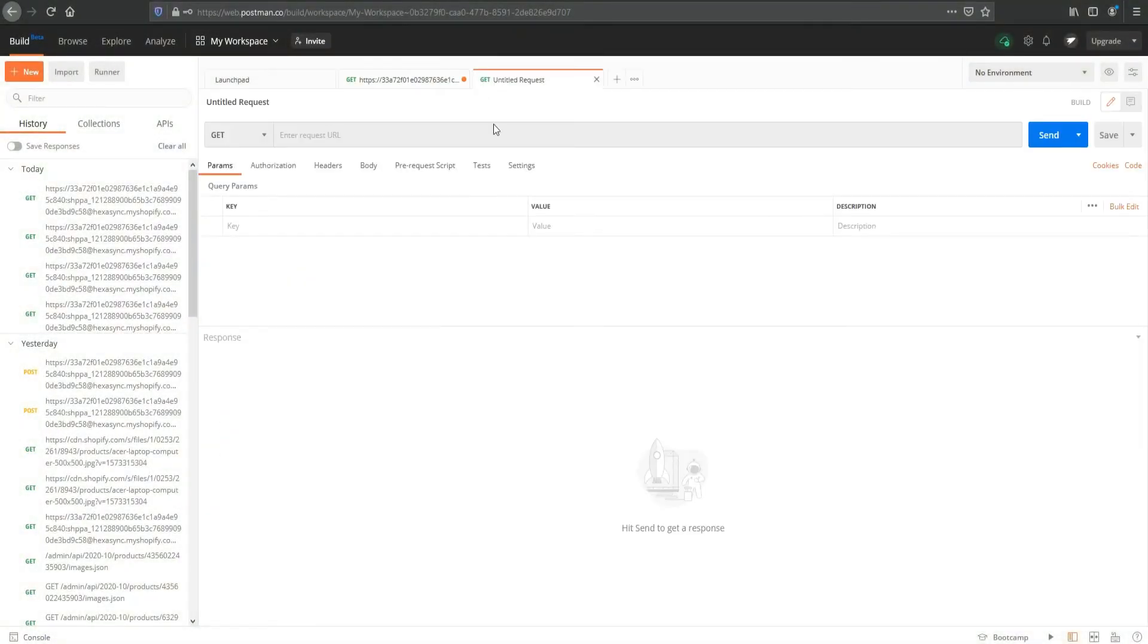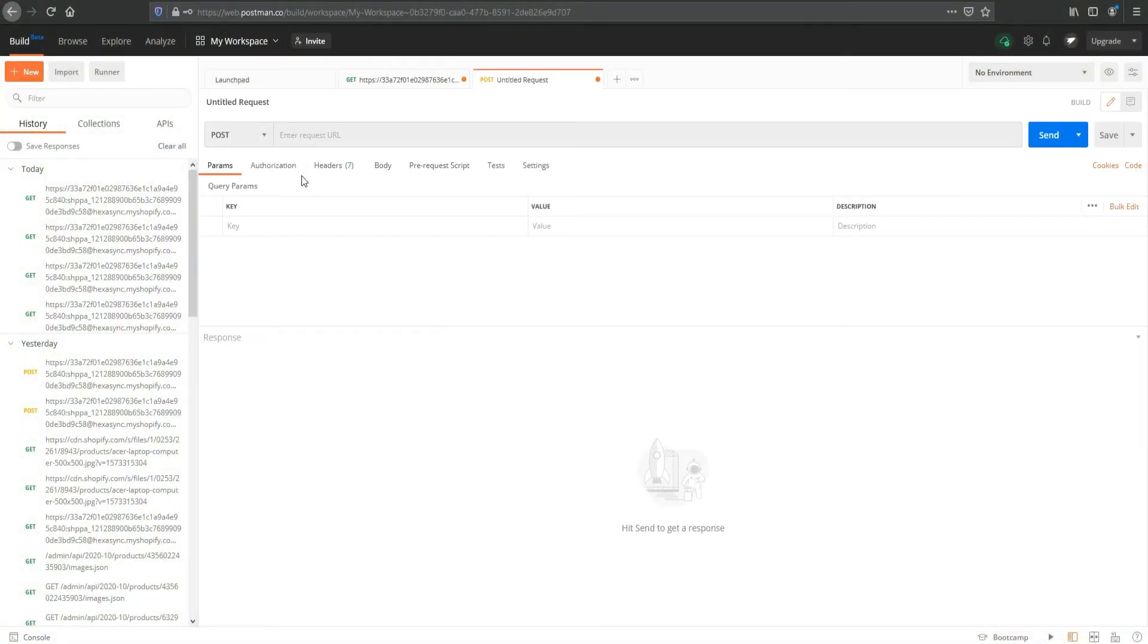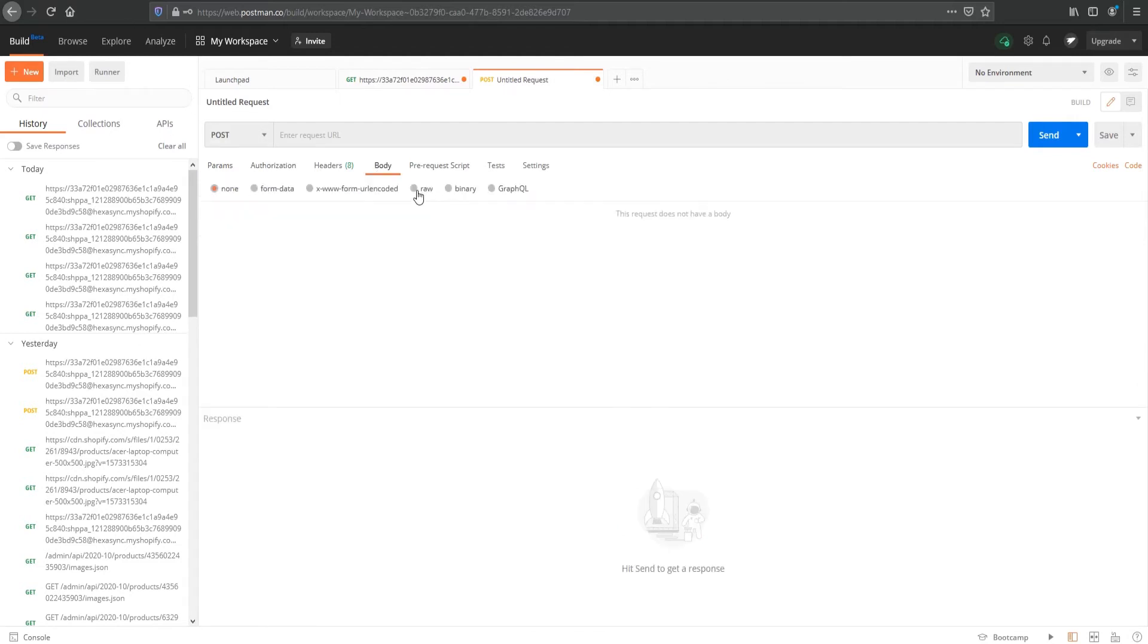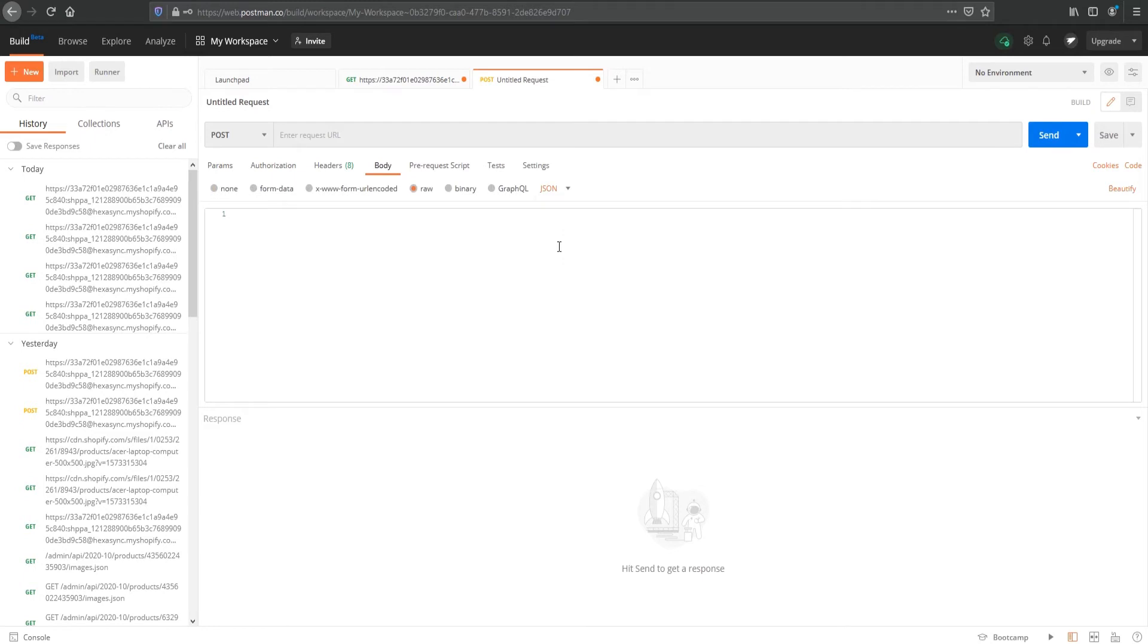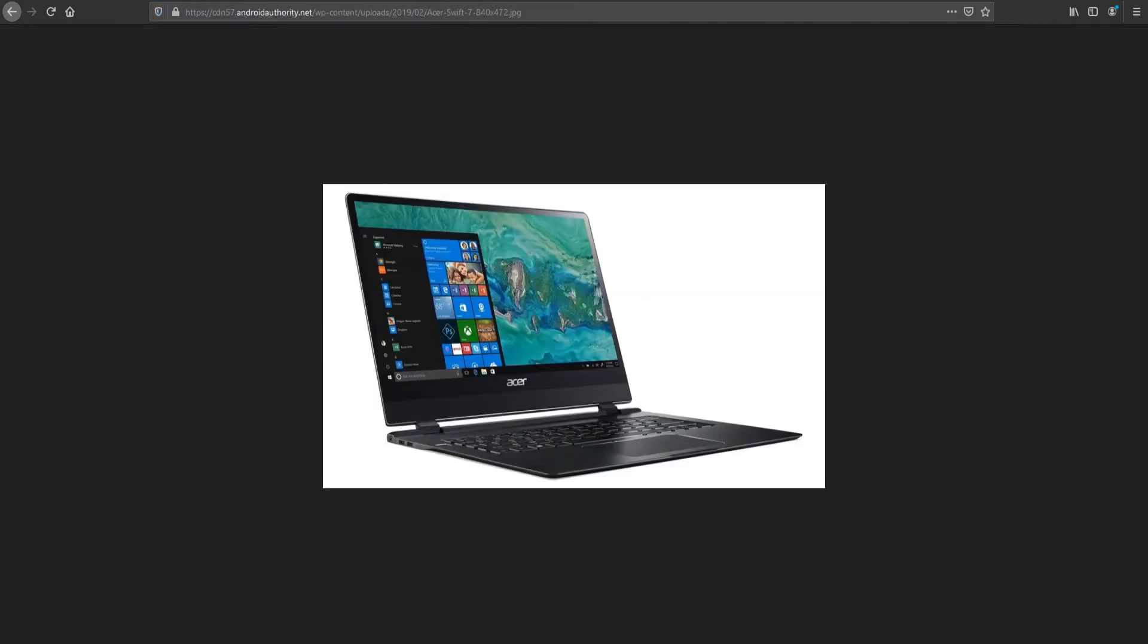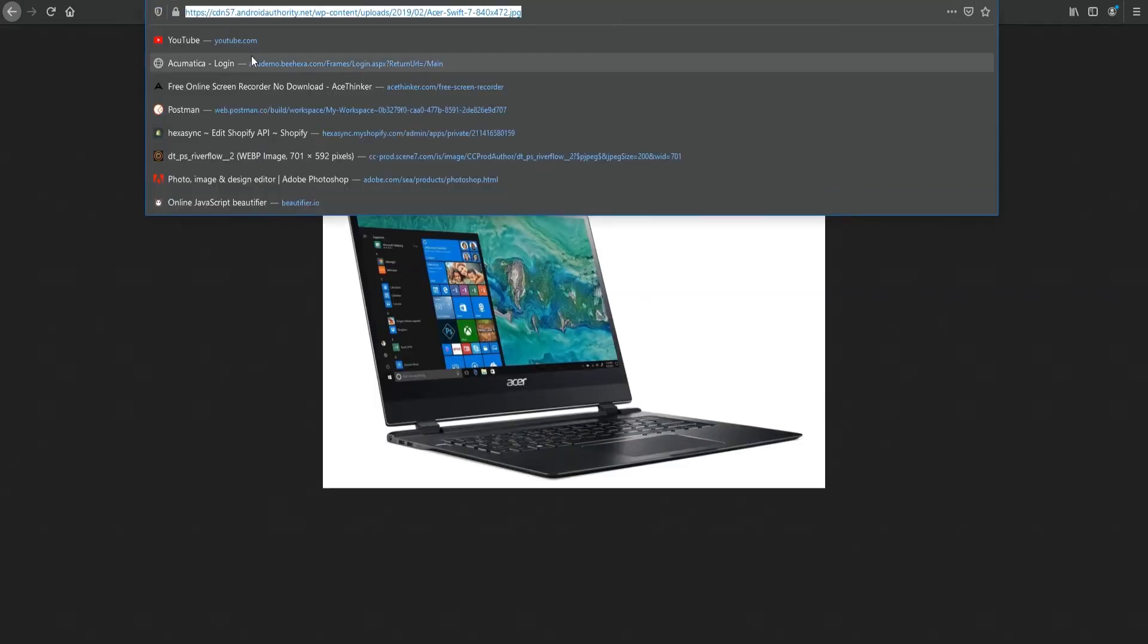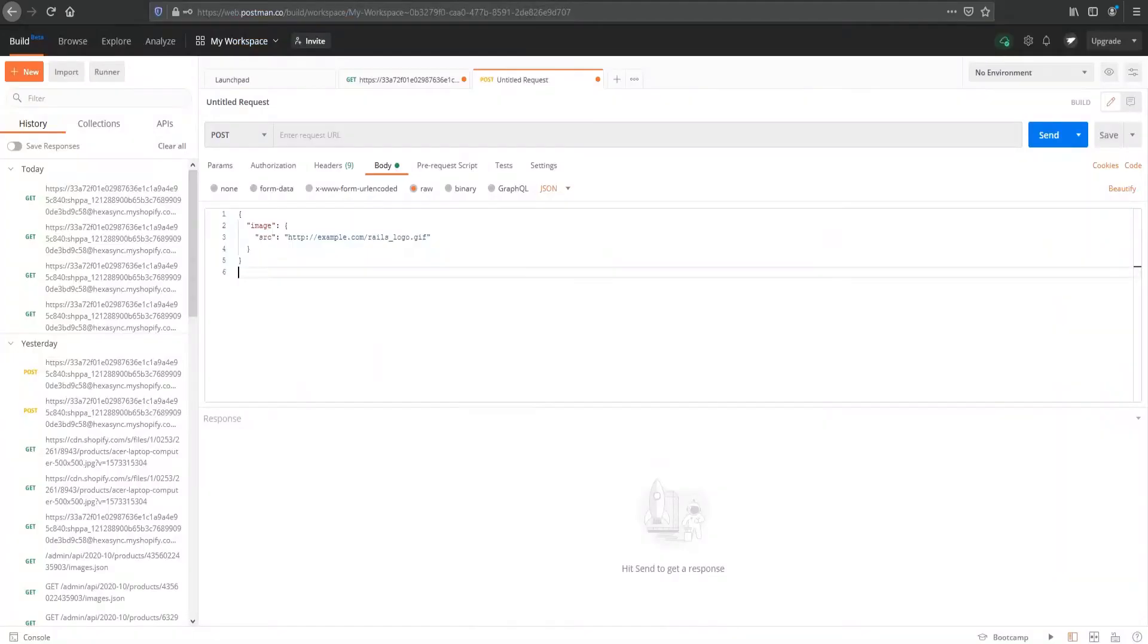Click the plus icon to create a new request. Select POST for the applicable HTTP method. In the Body section, select JSON. We've prepared a new image for this example. Let's add this image into the URL source code. Copy the product's URL link and paste it in the source code.